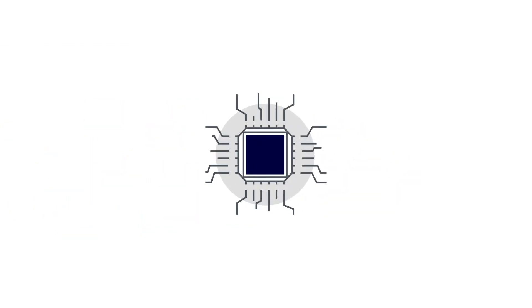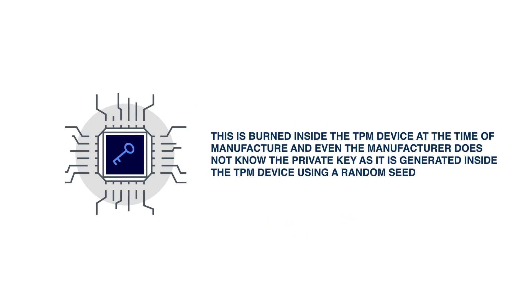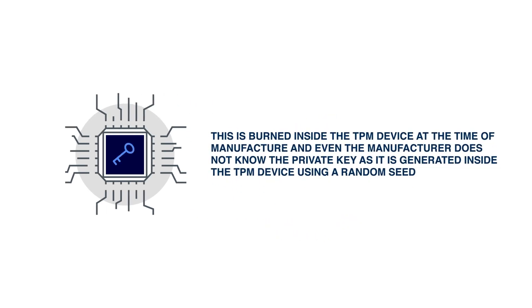TPM contains a key pair called an endorsement key or EK. This is burned inside the TPM device at the time of manufacture. And even the manufacturer does not know the private key as it is generated inside the TPM device using a random seed.